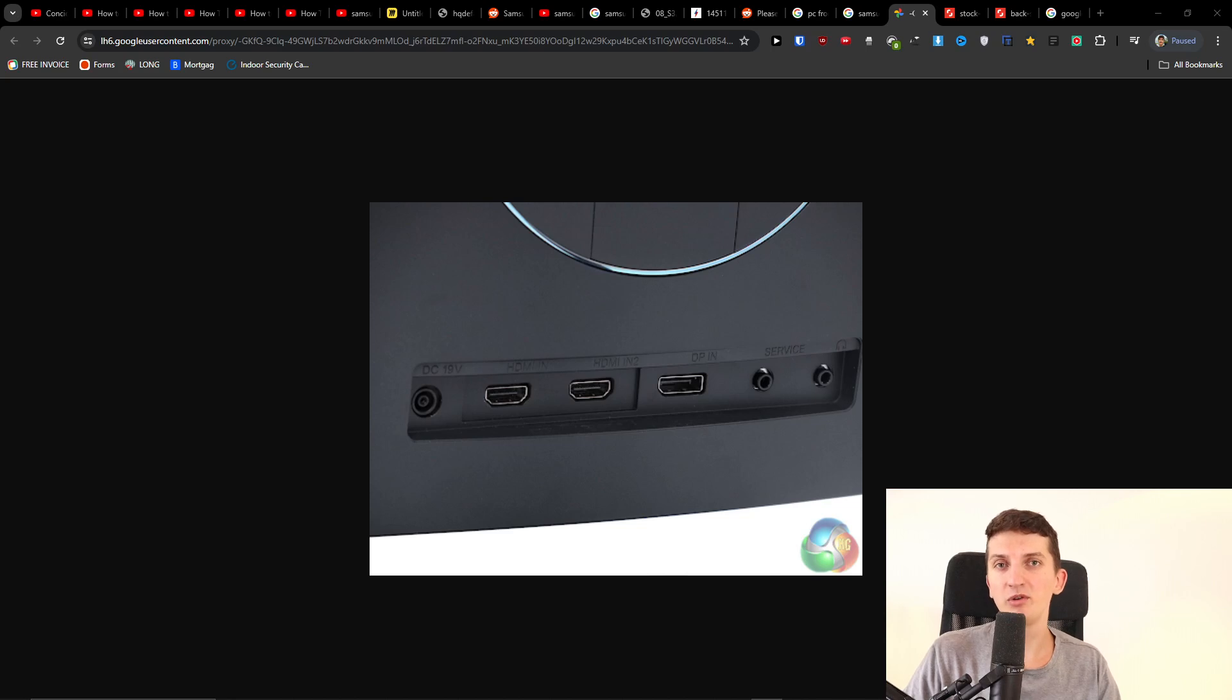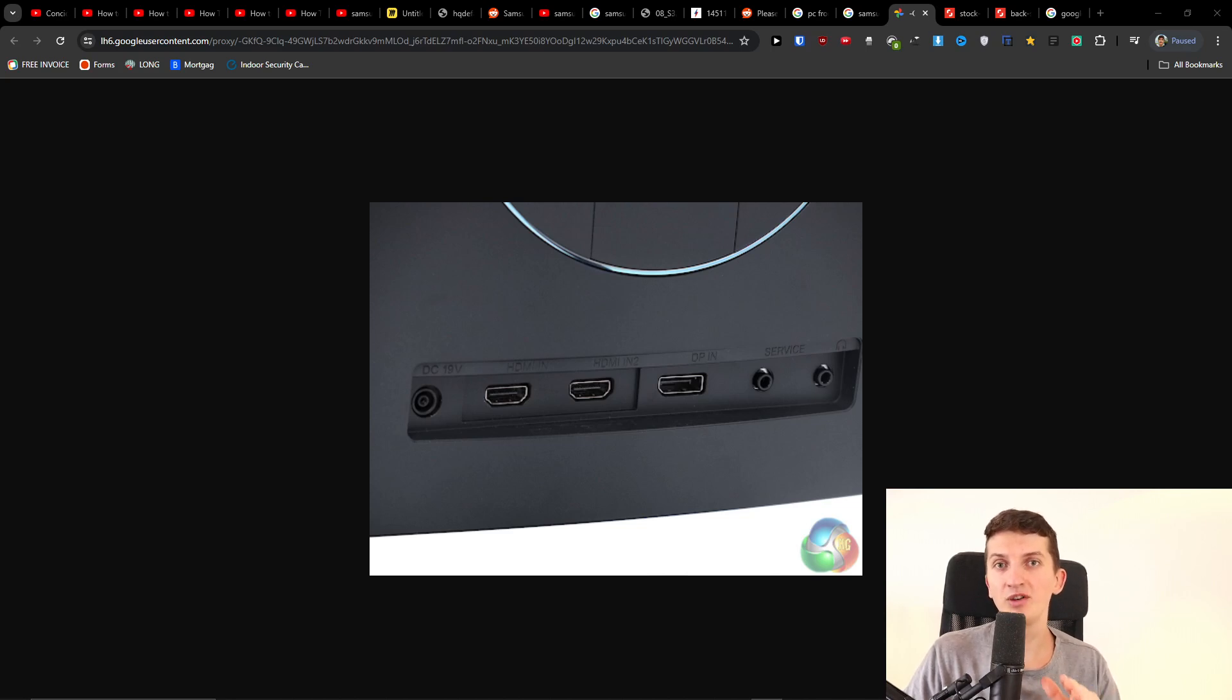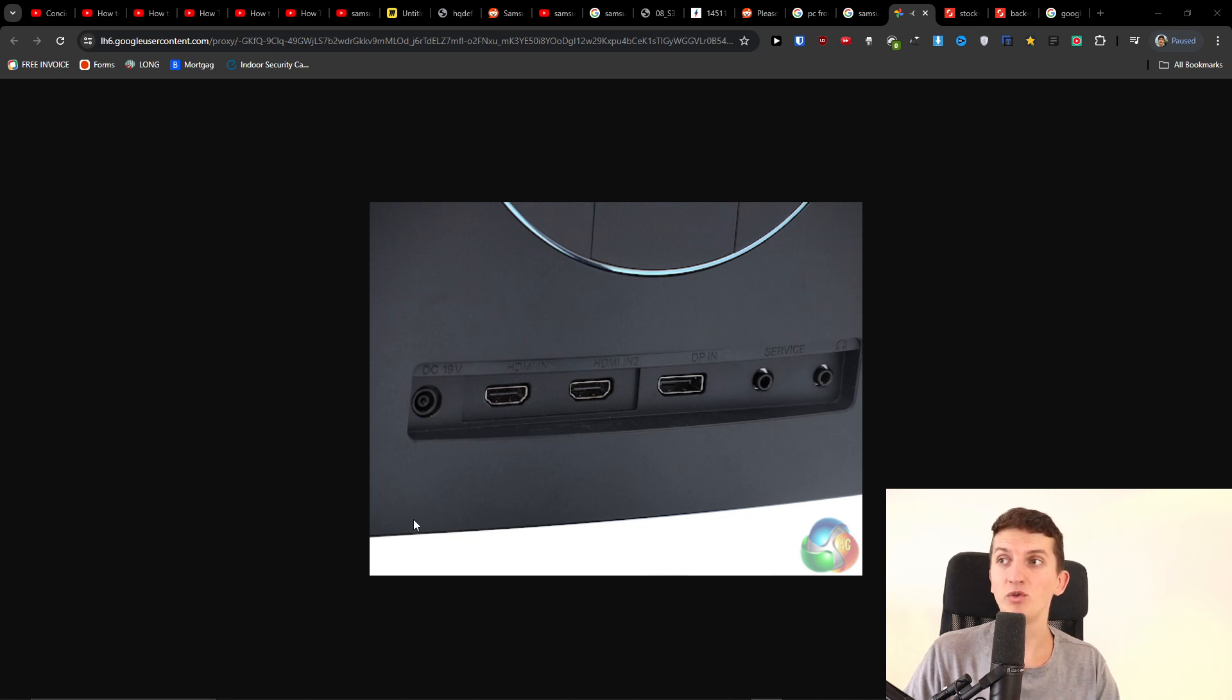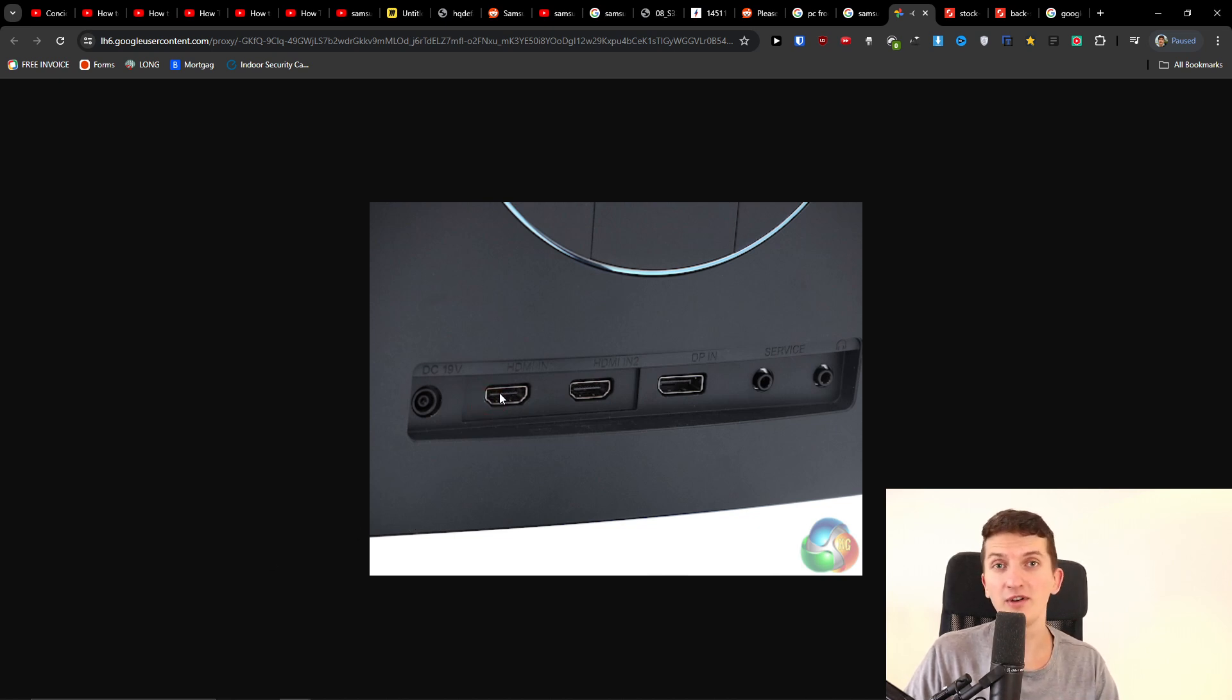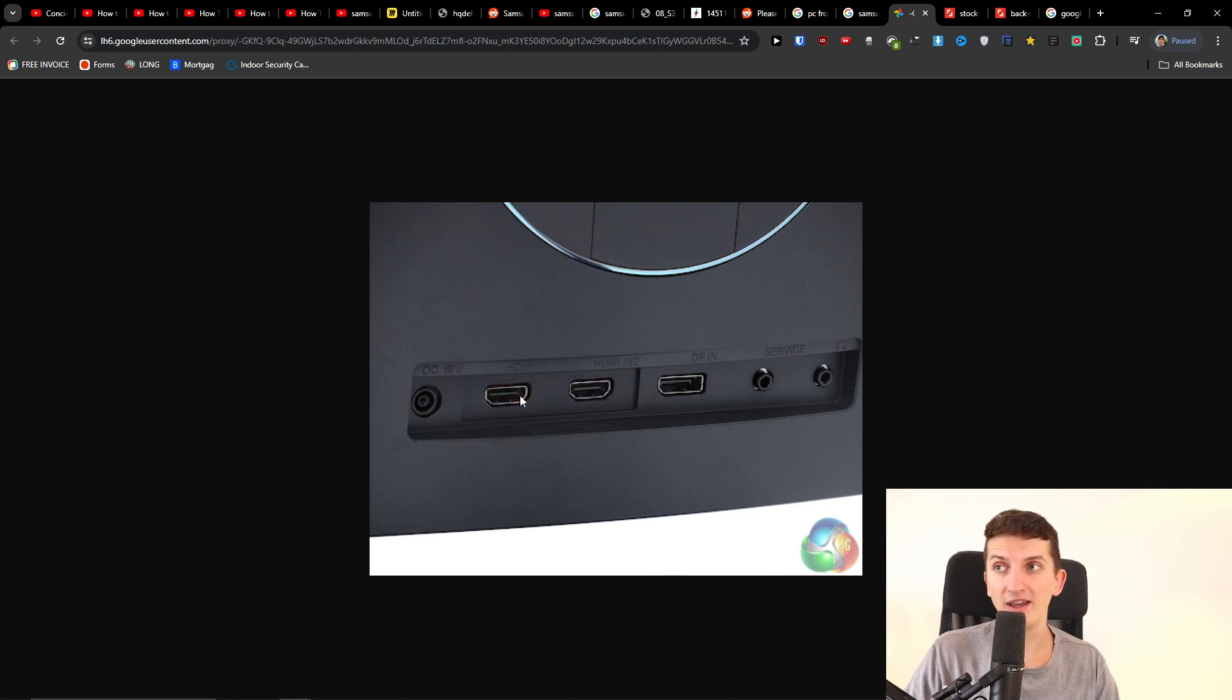Hey there, in this video I'm going to show you how you can connect your Samsung HDMI monitor to your laptop, PC, or even MacBook. From the back of the monitor, you're going to have an HDMI port right here.